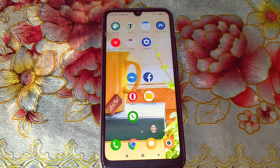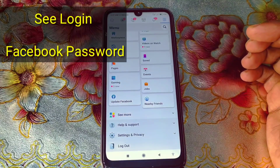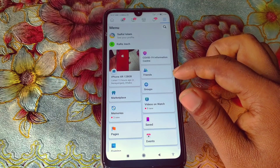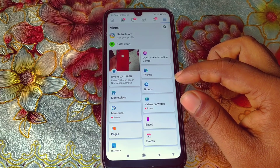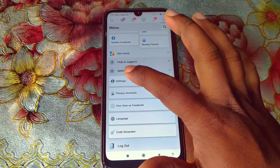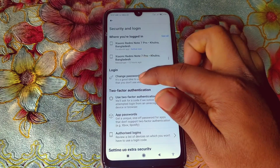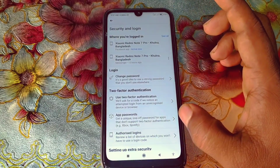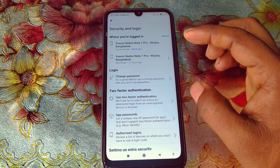Hi dear friends, welcome back to my channel. Today in this video I'm going to show you how to see your Facebook password once you're logged in. Actually in Facebook we cannot see our login password — we can just change our password through Settings. But don't worry, in this video I'm going to show you two easy ways for finding your Facebook login password.